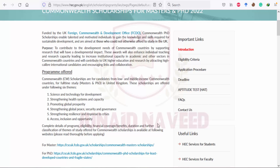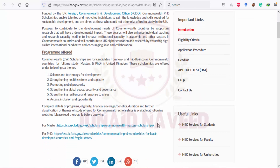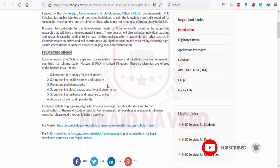It is basically funded by the UK Foreign Commonwealth and Development Office, abbreviated as FCDO. This Commonwealth scholarship offers talented students the opportunity to gain knowledge and skills for a sustainable environment and development. The basic programs offered cover science and technology, strengthening health systems, promoting global prosperity, strengthening global peace and resilience, and access, inclusion, and opportunities.